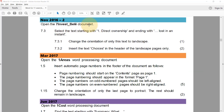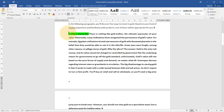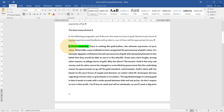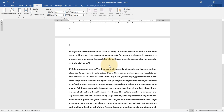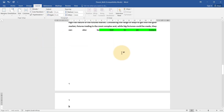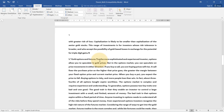In the seven invest document, we select the text starting with 'one direct ownership' ending with 'lost in an instant' and change the orientation to landscape. Selecting alone isn't enough — we need to put it into its own section. So I insert a Next Page section break in front of this text and after it as well.